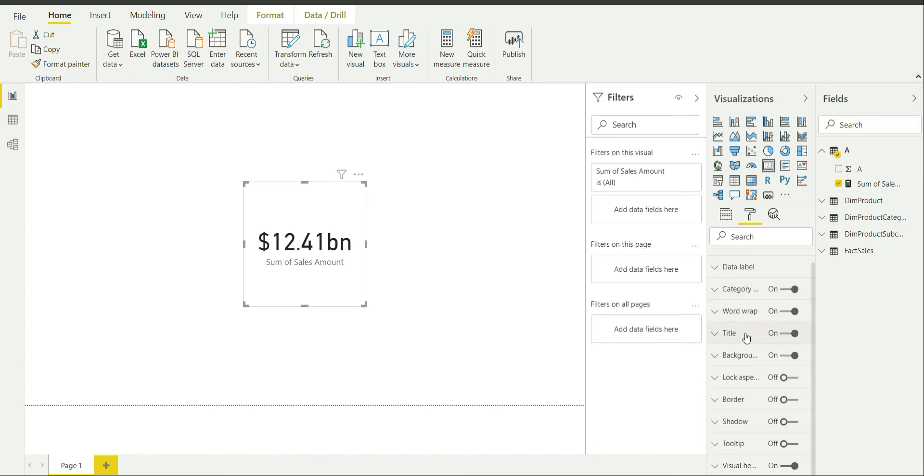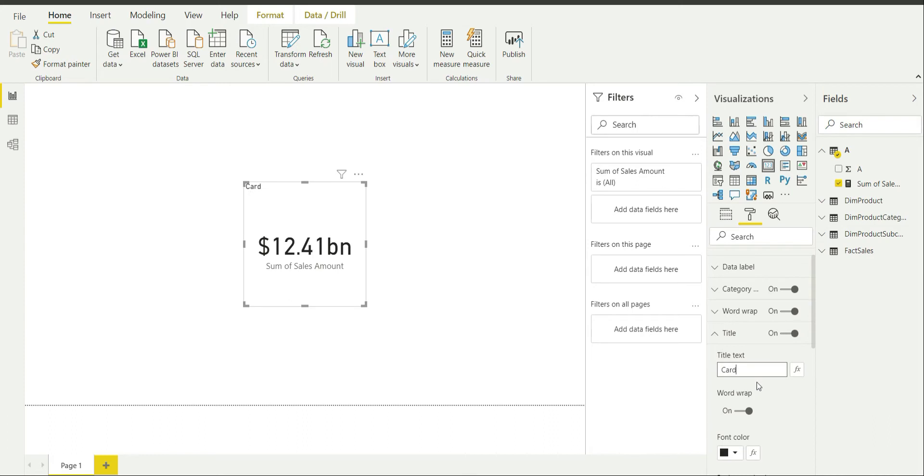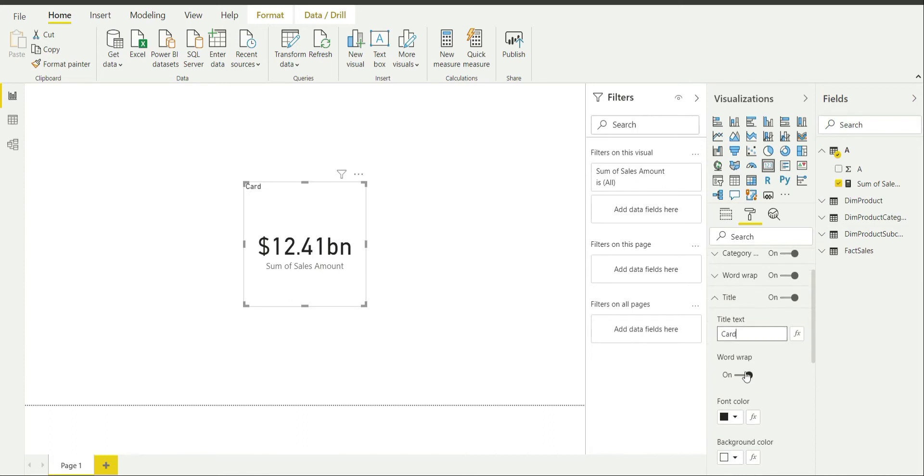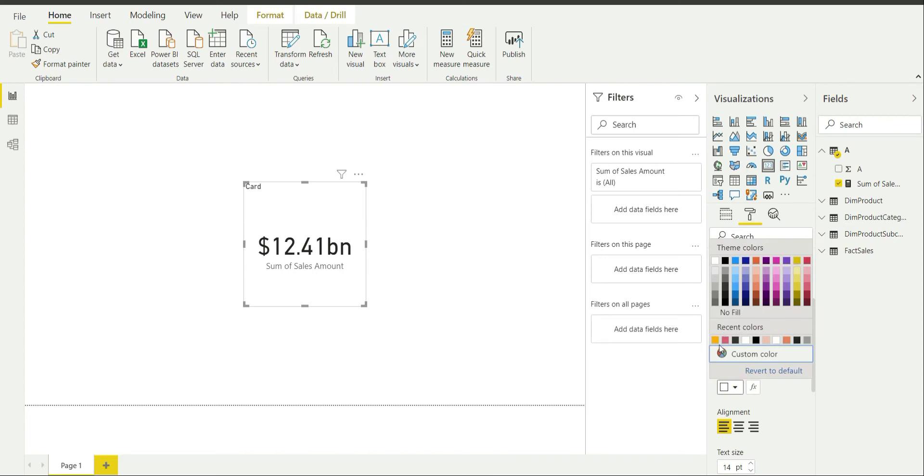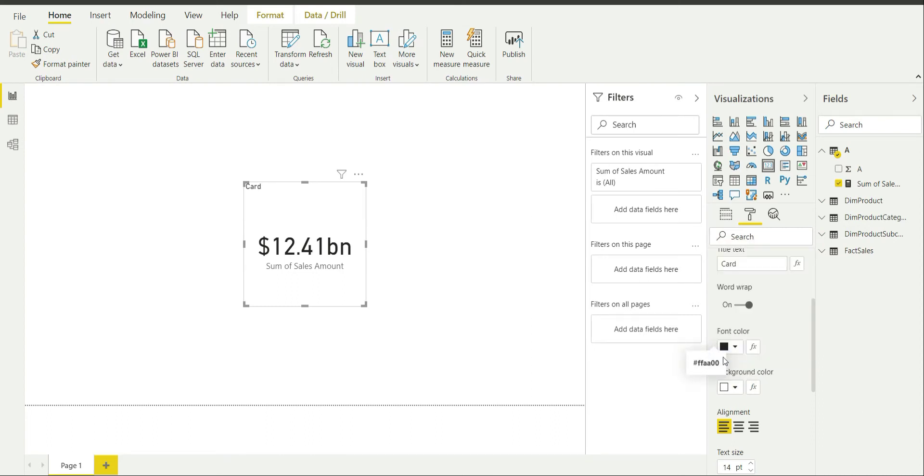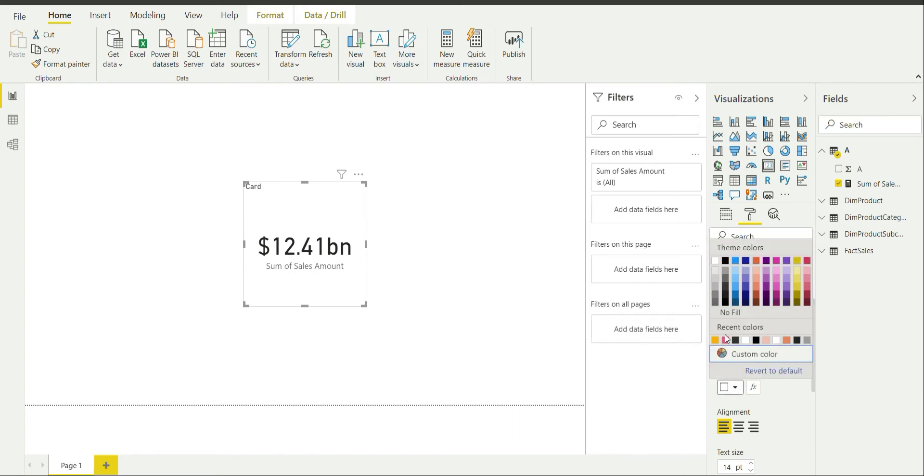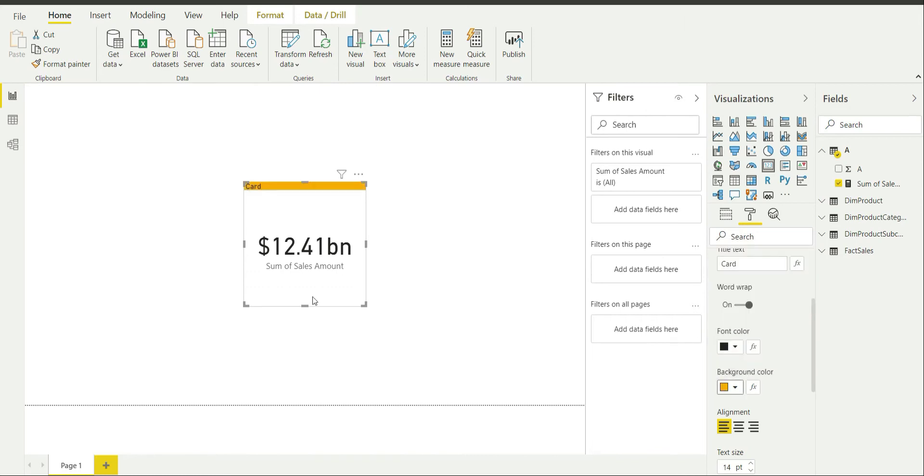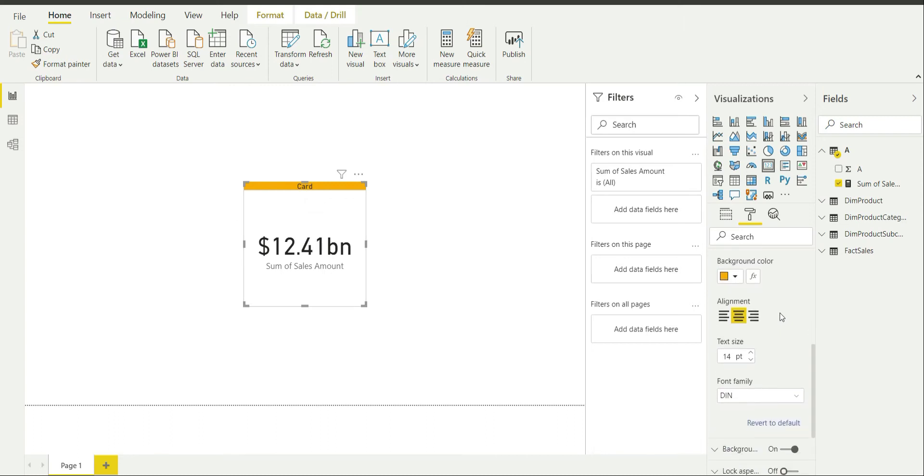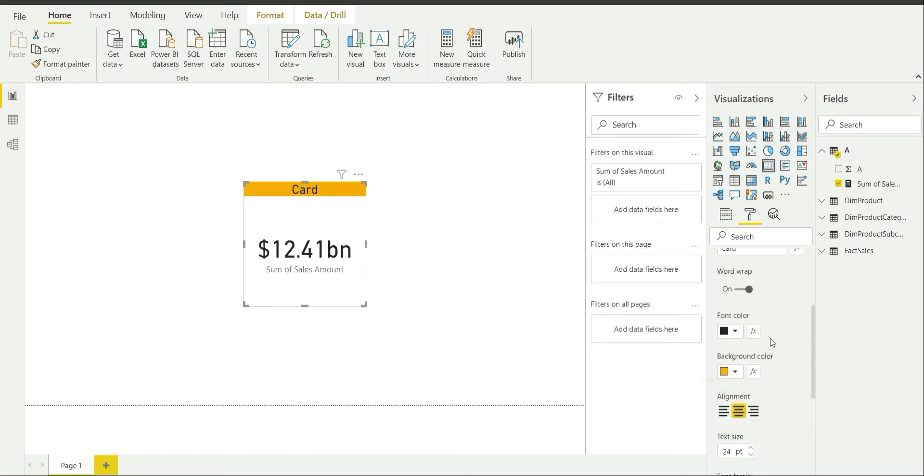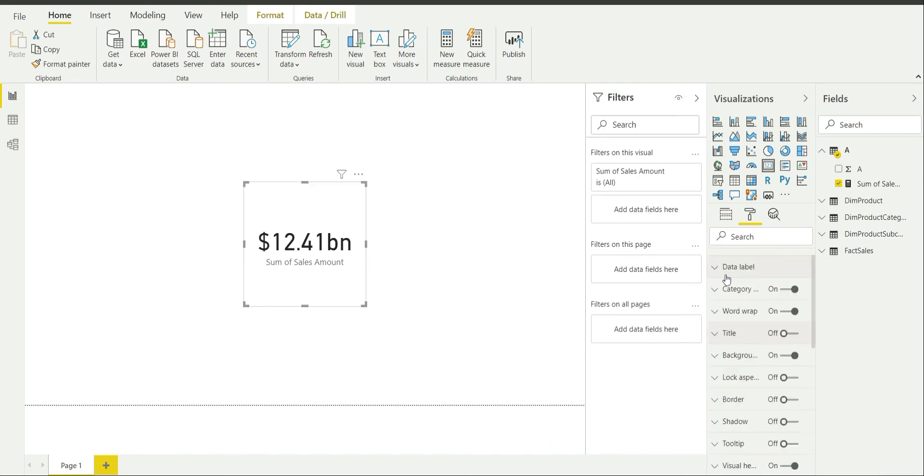You can switch on the title if you want. Say I name it as card. So again you can change the color if you want. You can change the background if you want, like I can choose this color. If I align it to center the title will come at the center. And if I want to increase the text size I can do so. I can also change the font family if I want. So I am going to disable it for now.